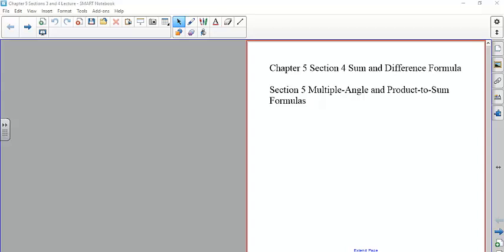We're going to cover section 4, which covers sum and difference formulas, and then separately section 5, which covers multiple angle and product-to-sum formulas. These are trigonometric identities — we're not going to derive or verify them, just talk about using them. These are formulas that will be used in calculus, so they do have usefulness beyond just being mathematically interesting.